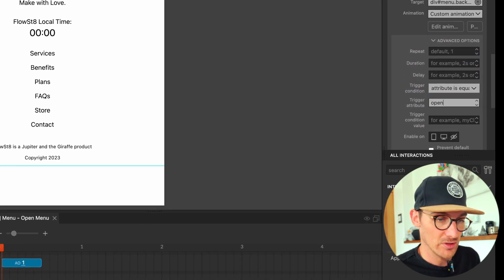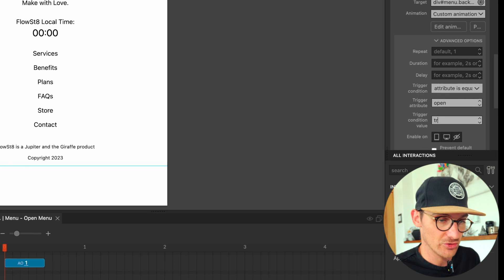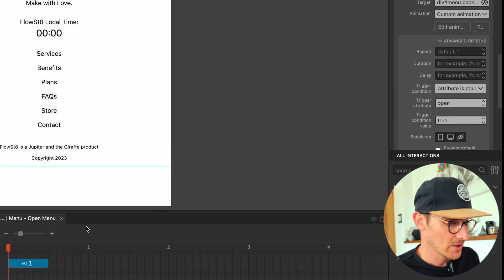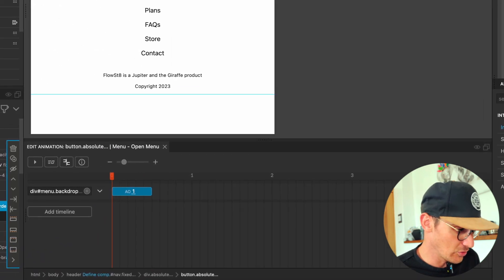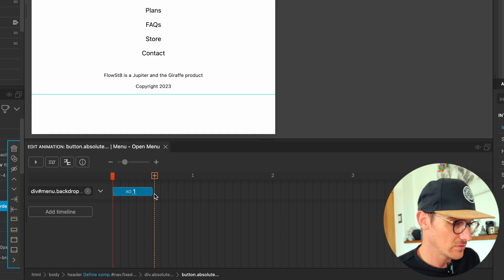So let's just do an attribute of 'open' is equal to 'false', and then the close interaction open is equal to 'true'.